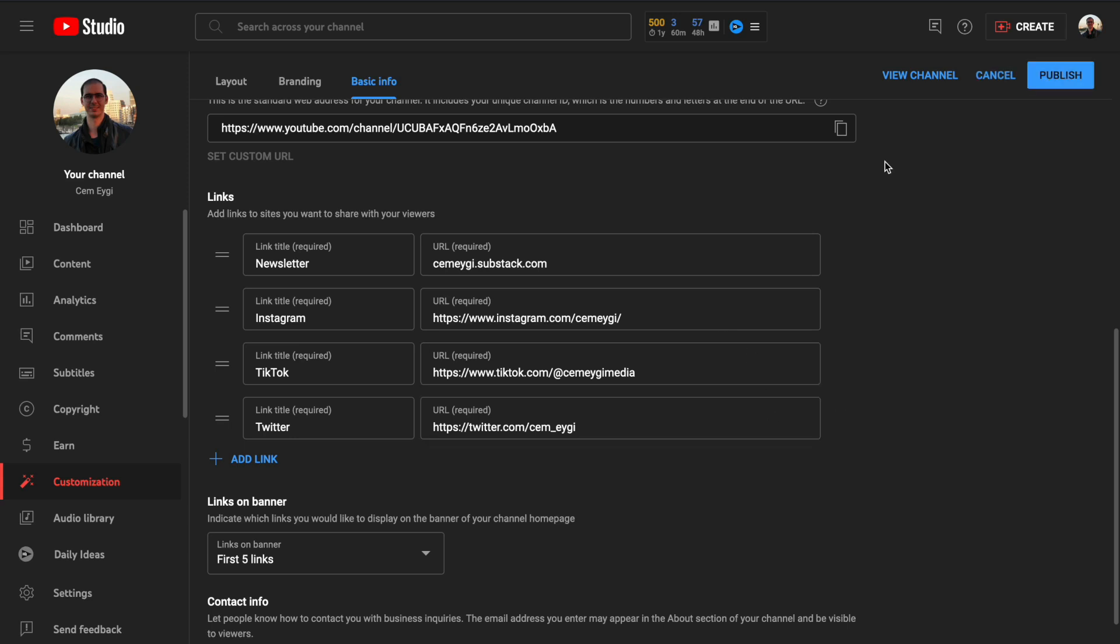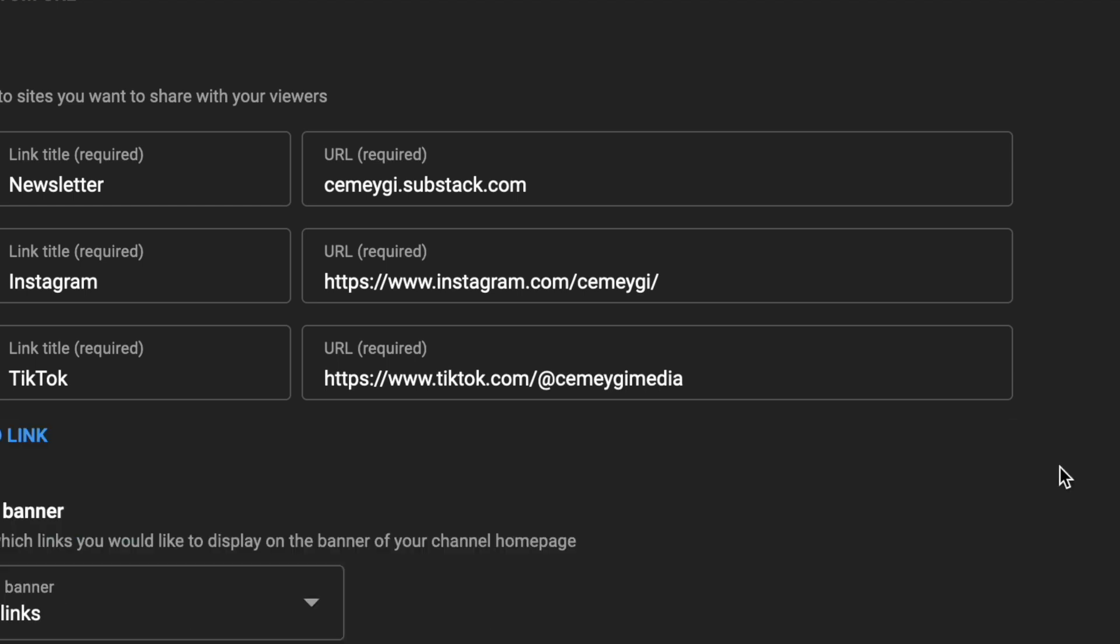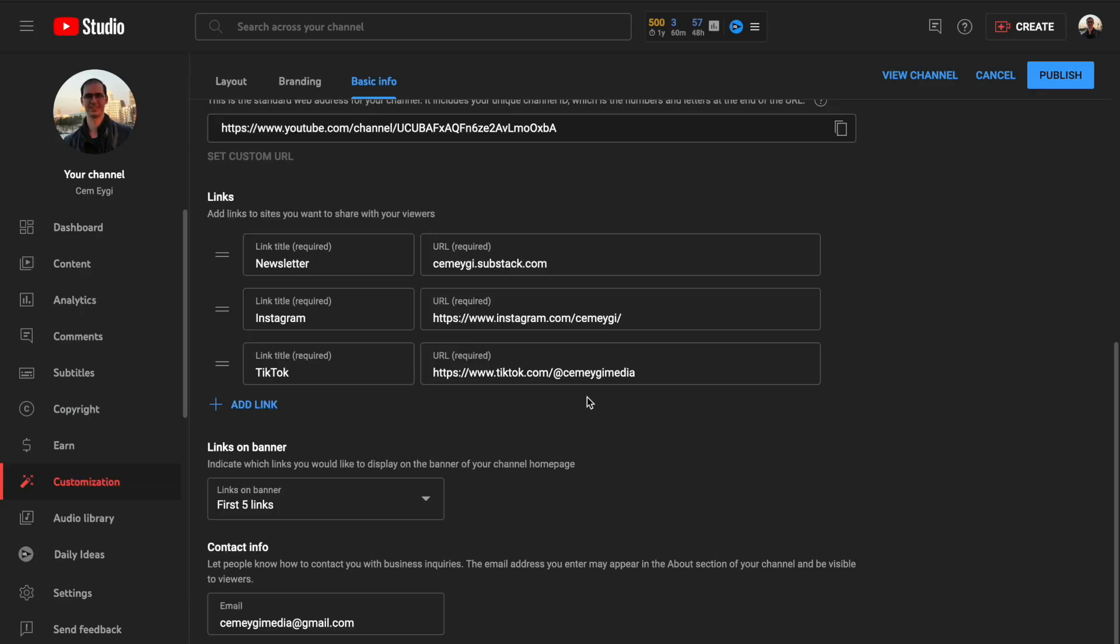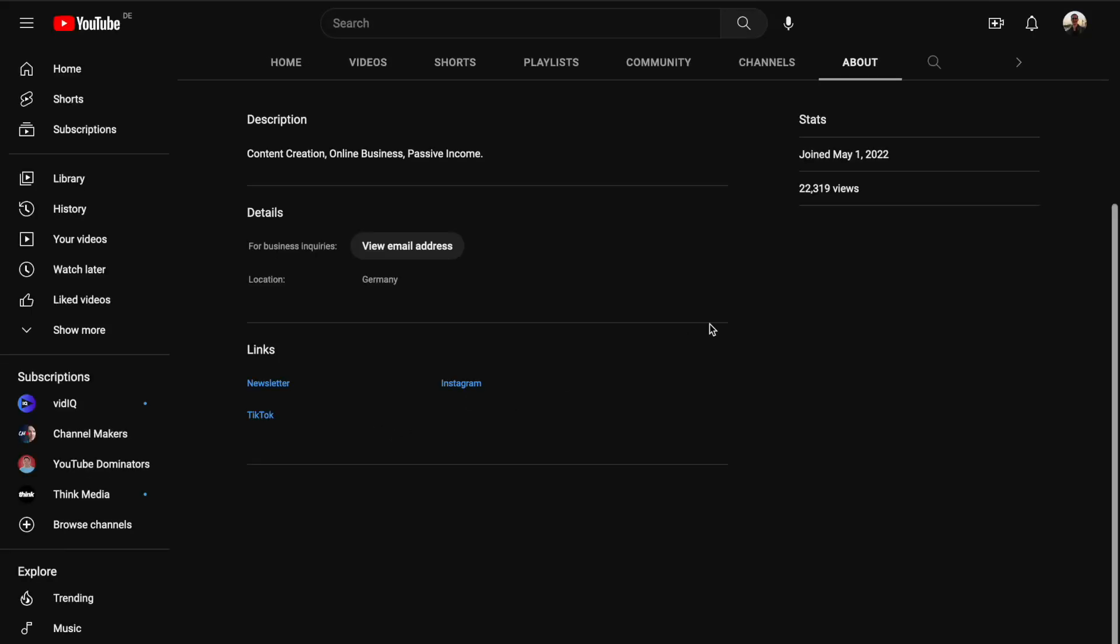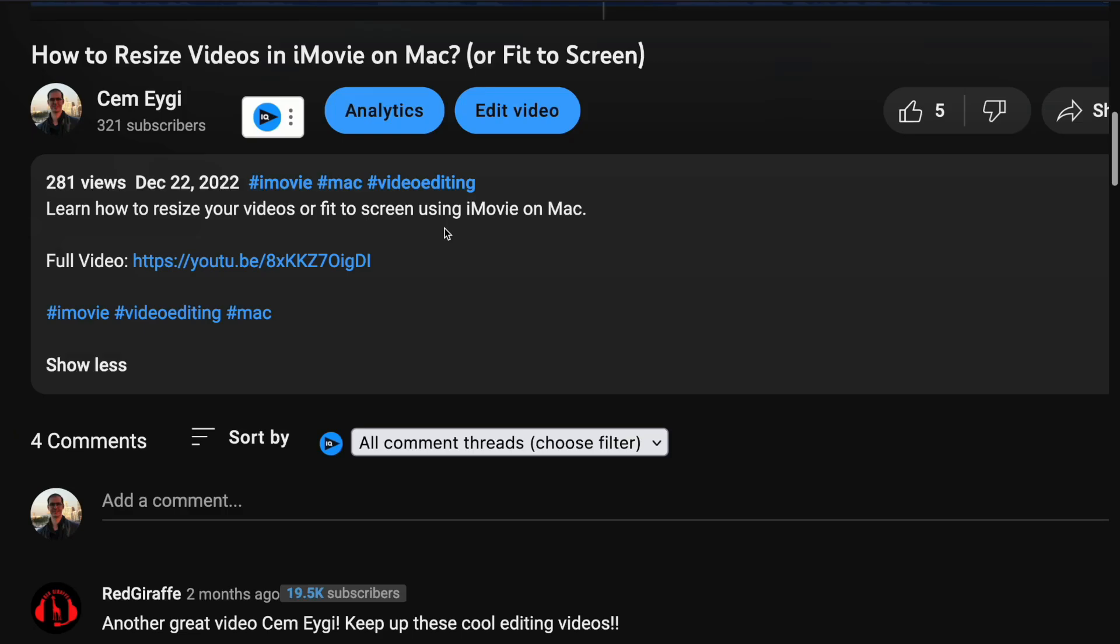But later, if you want to remove a link, then simply click on this remove button here. And the link will be deleted. Click on publish, reload the page. And now as you can see, my Twitter link is gone.